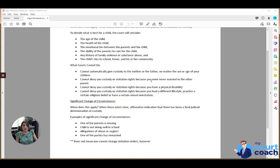A lot of times this is called a Montenegro order. That's M-O-N-T-E-N-E-G-R-O, and that's based on the case In Re Marriage of Montenegro.